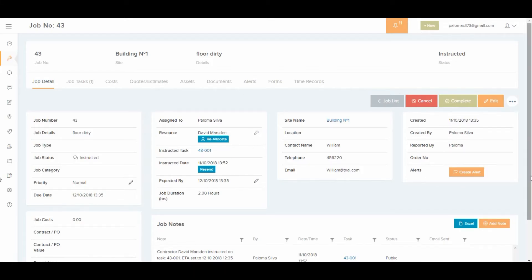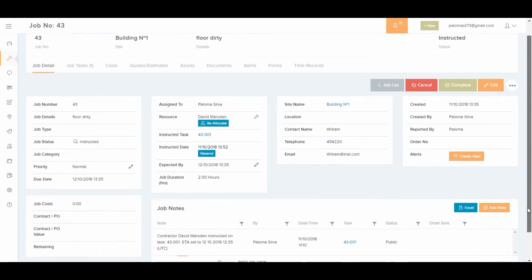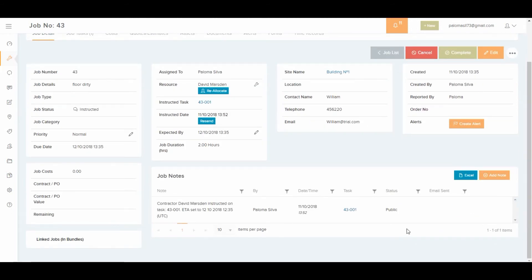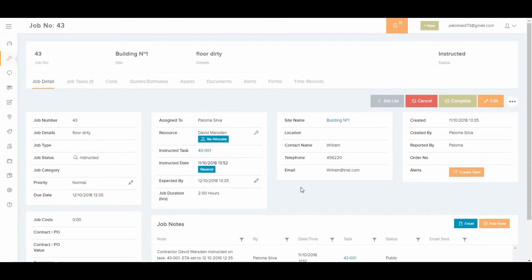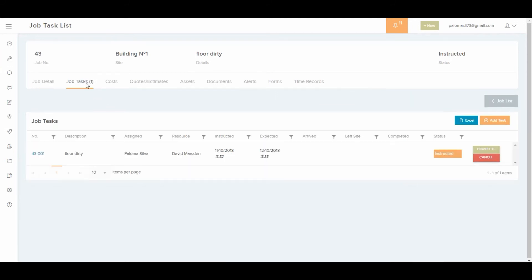Down here where it says job notes, it keeps a record of the job history so you can see what happened. And up here in job tasks, you can see that a job task was automatically created with the job details.